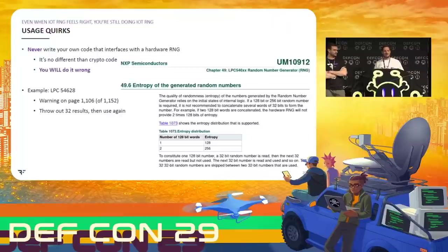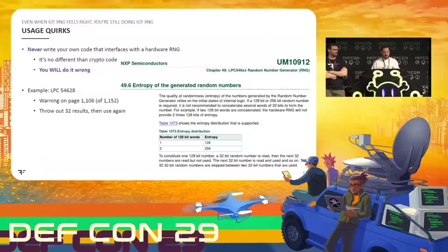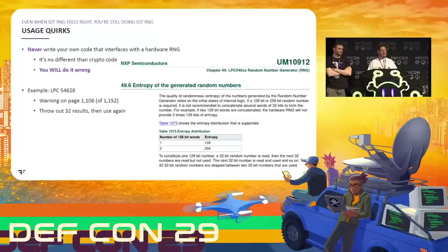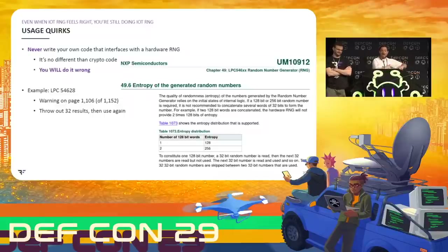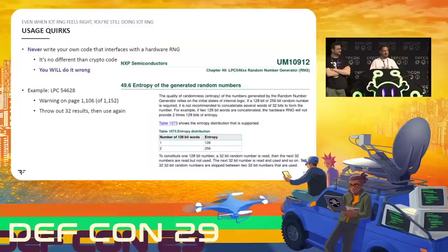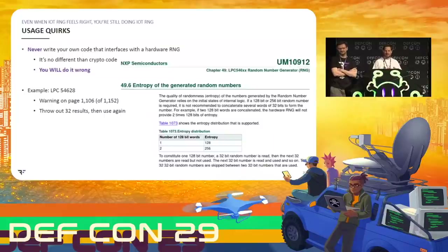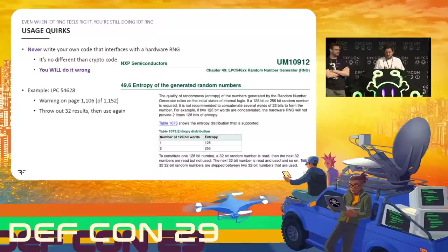We already talked about users being in a bad situation, but even if you manage to do everything else right, there are still some interesting gotchas — sometimes the hardware itself has things you would never expect. One example we ran into was the LPC 54628. There is a warning on page 1106 that says if you want actually random numbers, you have to ask for a random number, then ask for 32 more random numbers but throw those away, then ask for another, throw another 32 away, and repeat until you have the length key you want. If you saw this code, you might think it was a mistake — unless someone heavily commented why, you'd read it and think they were insane. But that's what you have to do to talk to this particular hardware RNG correctly.